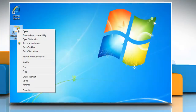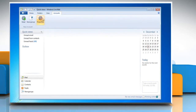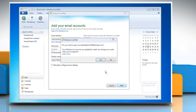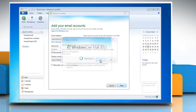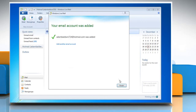Open Windows Live Mail. Click Accounts on the menu bar. Click on Email. Type your email account information and then click Next. Click Yes in the Windows Live Mail confirmation dialog box. Wait for the completion of the process and then click on Finish.